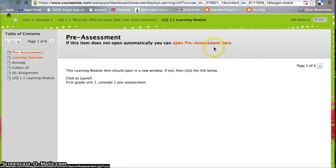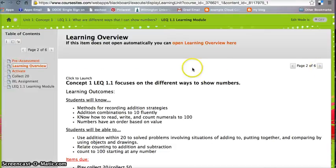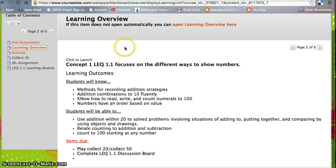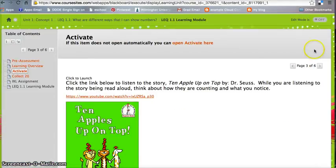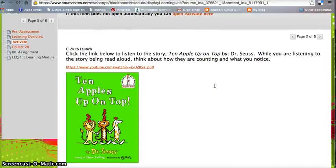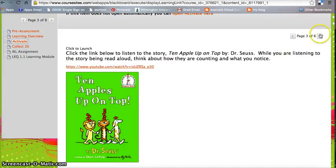This item, there is a pre-assessment located here. I'm just going to continue on ahead. This is explaining what students will know, be able to, and items that are due. Here you can see we start activities by listening to a simple story of 10 Apples on Top, since we are really focusing on counting as a concept.